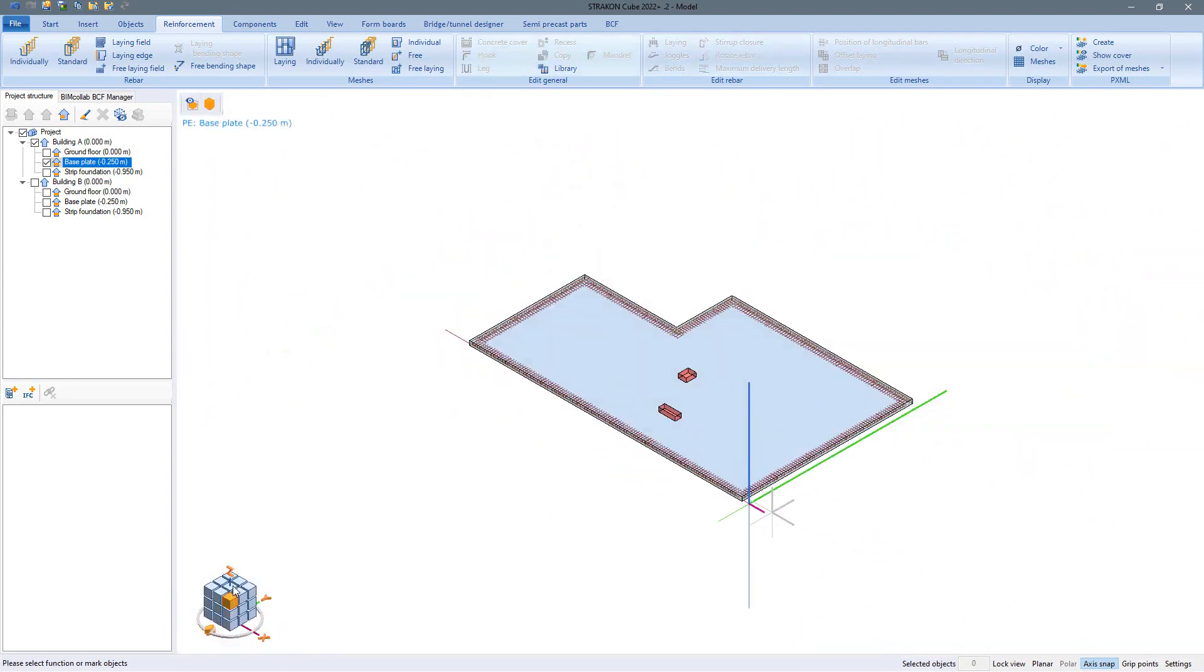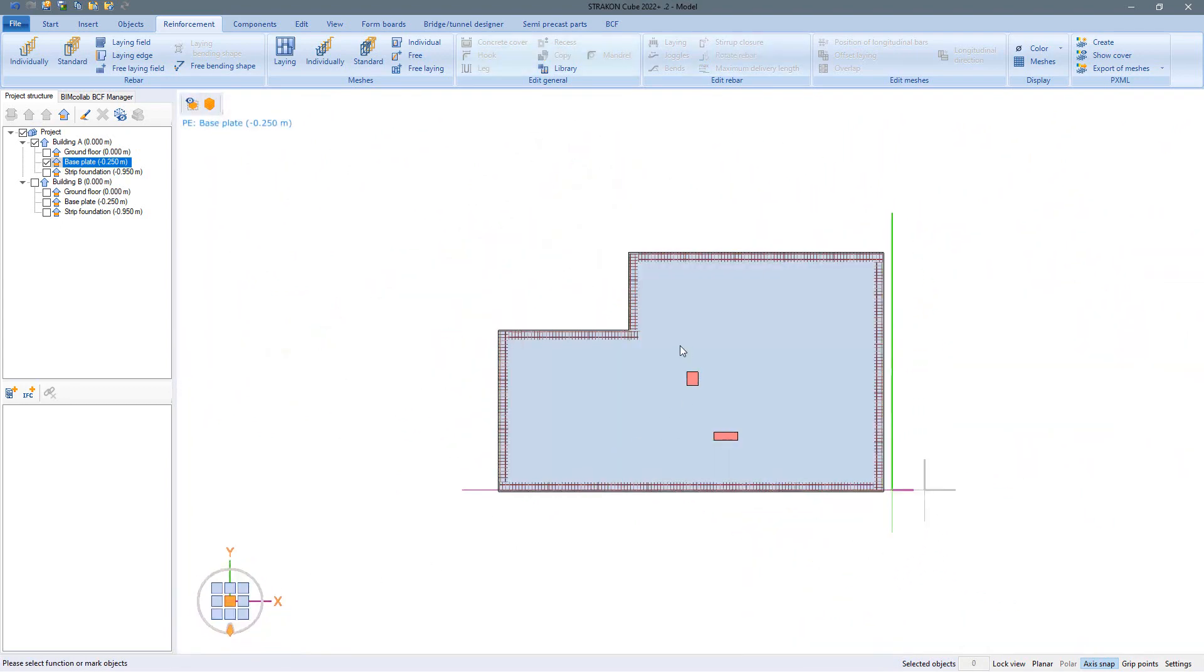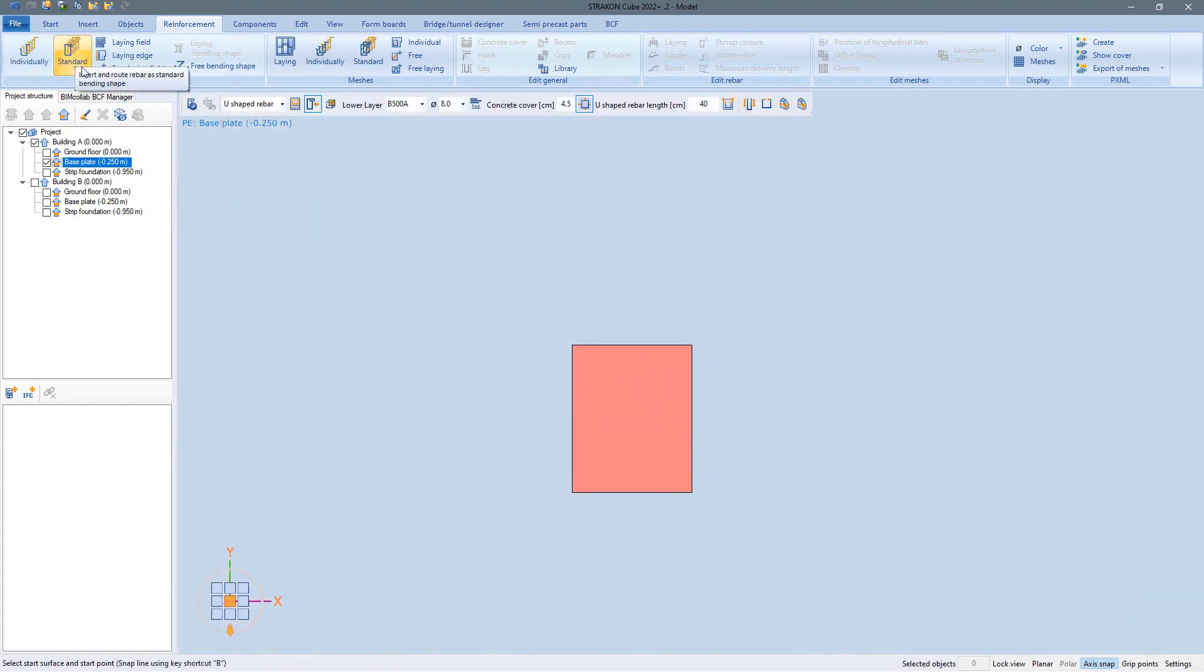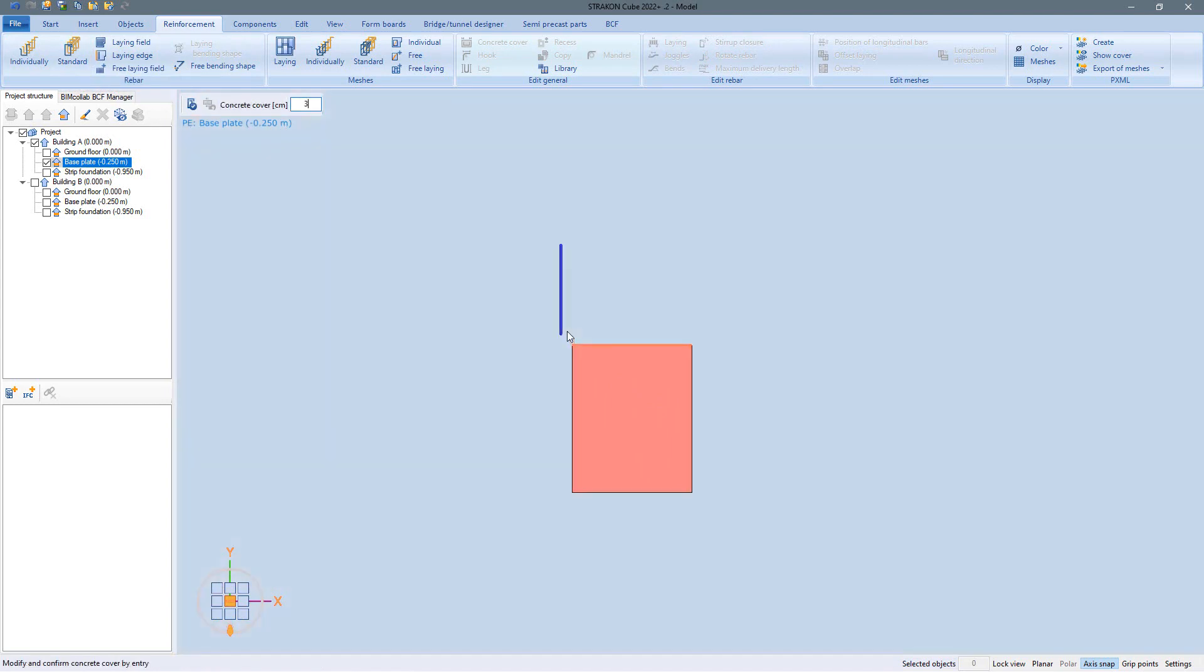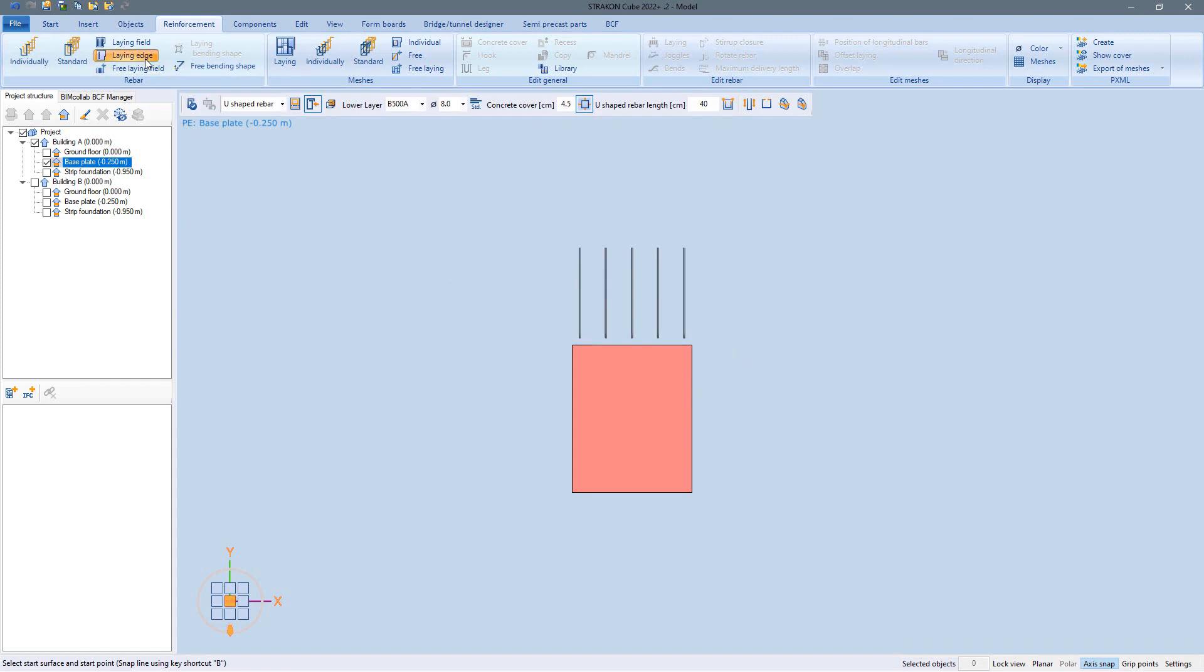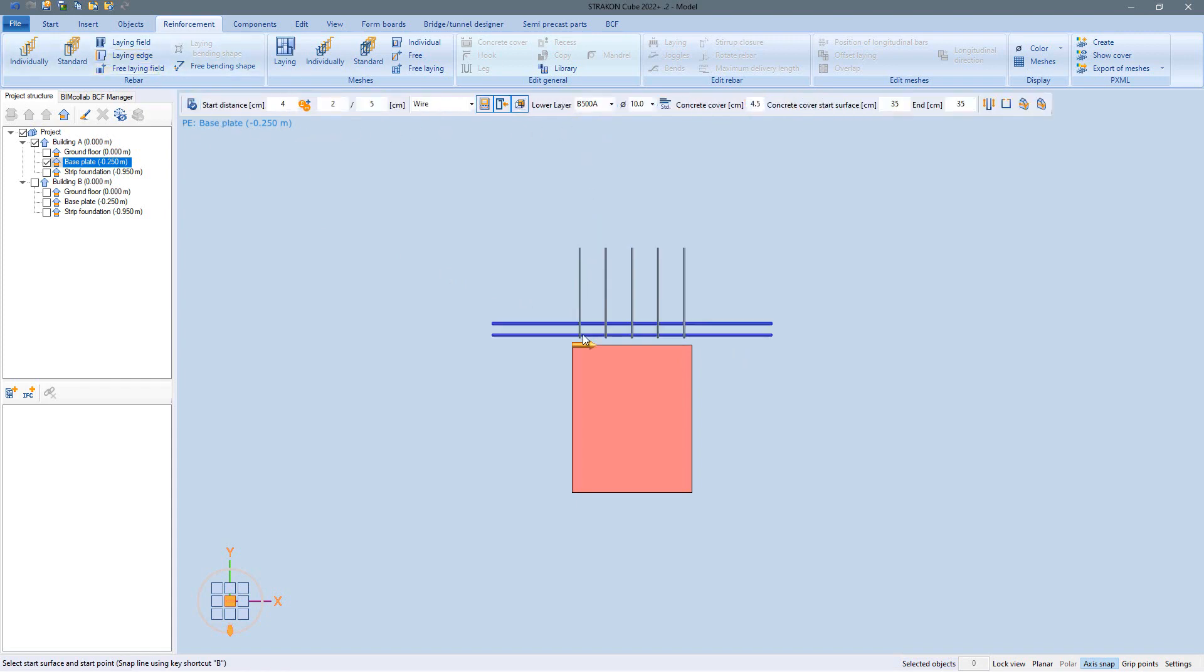A recess can also be reinforced very easily in top view. Lay the u-shaped rebar at one edge of the opening. And then place more bars next to each other on the bottom and top of the plate at this laying edge.